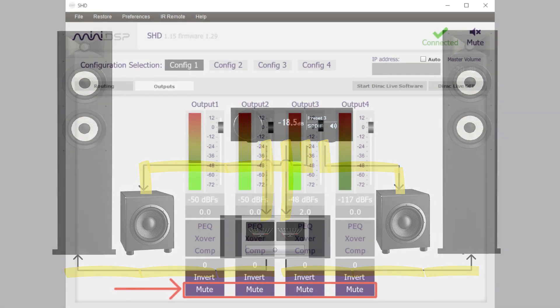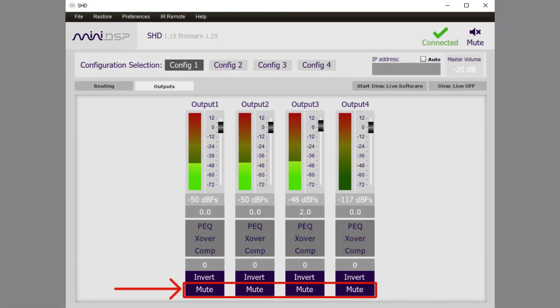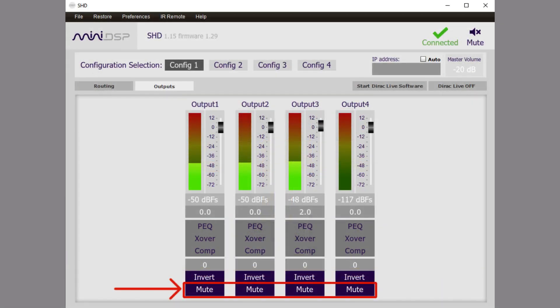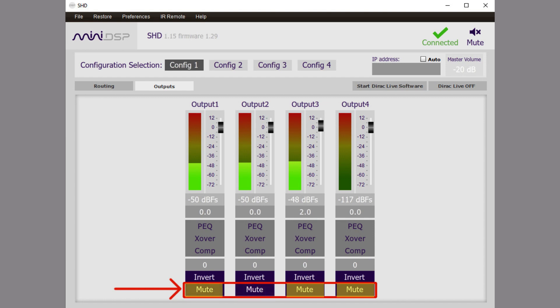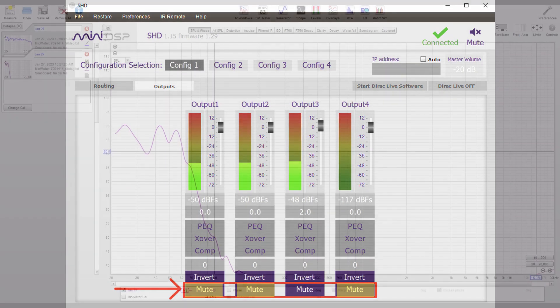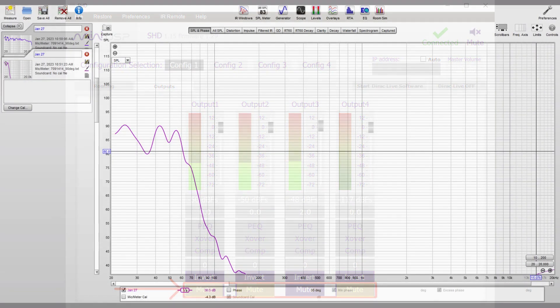This process is performed using the output page on the mini DSP plugin. With the plugin, you can selectively mute, unmute, and invert each of the connected speakers and subwoofers. This process will confirm the proper operation of your system elements.